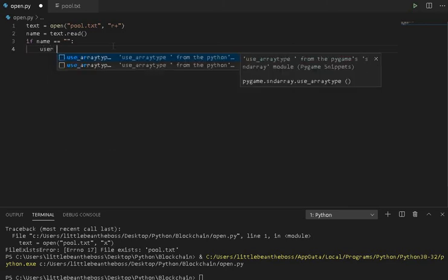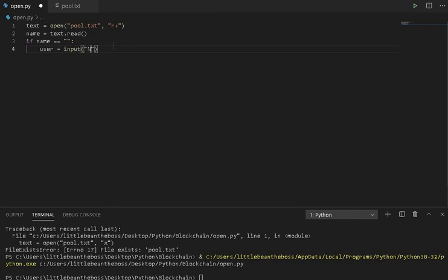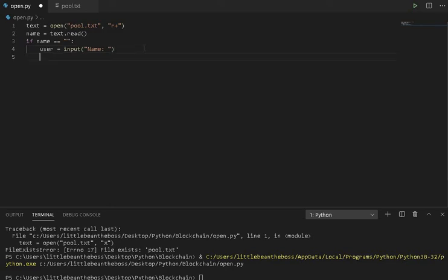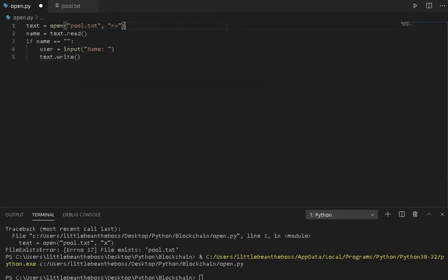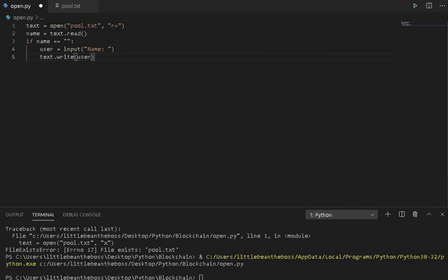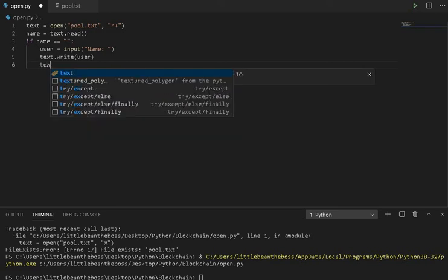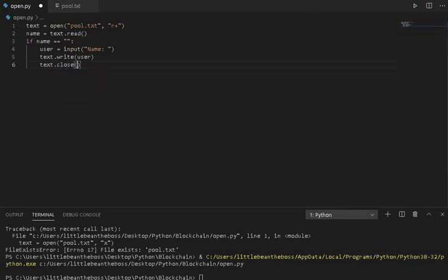So, we can call the user input user and make it equal to the input function. Inside of here, I'm adding the prompt that we're going to print onto the screen before the user inputs what they want their name to be. After we get the user input, we want to write it to the text file by using text.write. Remember, text is assigned to this function to open pool.txt up here. You always need to open. And in this case, what we want to write is the string of the variable user. Finally, in order to save the written file, and because we're not using it later in this example, we can close it. We can use text, which is equal to opening this, .close. What this does is if you write to a file, it'll save it, and it's also good practice to get into.